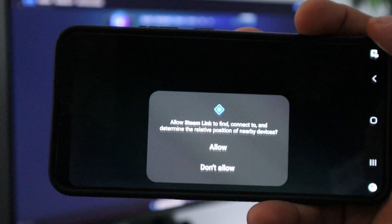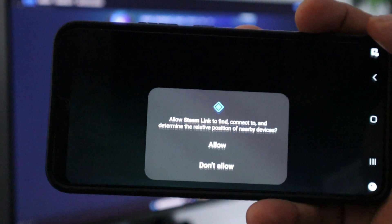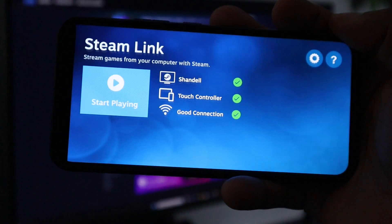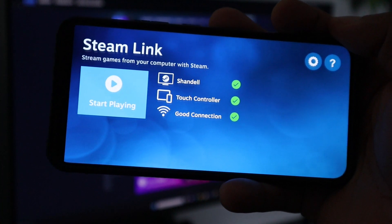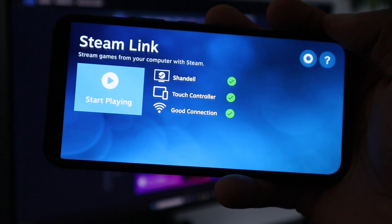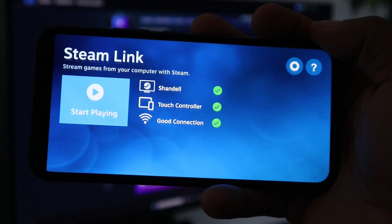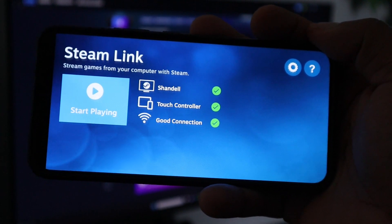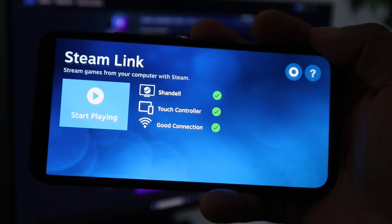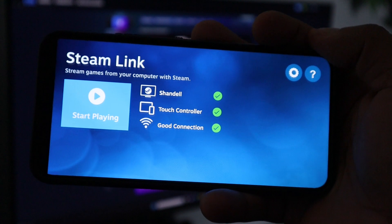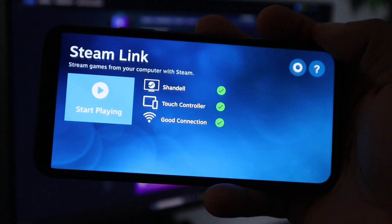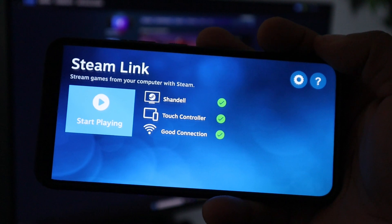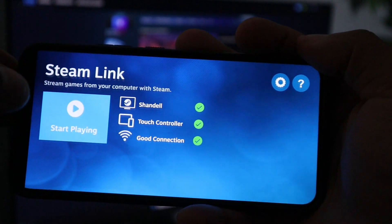Allow Steam Link to find nearby devices. If everything is good, you'll see the name of your PC with a check mark next to it. If you don't have a controller attached, you'll see 'Touch Controller,' which means you'll have on-screen touch controls. It will also show your connection quality — whether it's good or bad — then hit Start Playing.